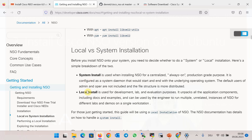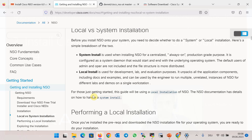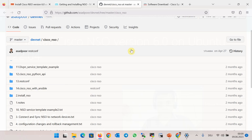There are two types of installation: system install, for a centralized and always-on production environment, and local install, which is used for evaluation and lab environments. Cisco official documentation provides detail on both methods. However, in this section we will install the local version of the software.